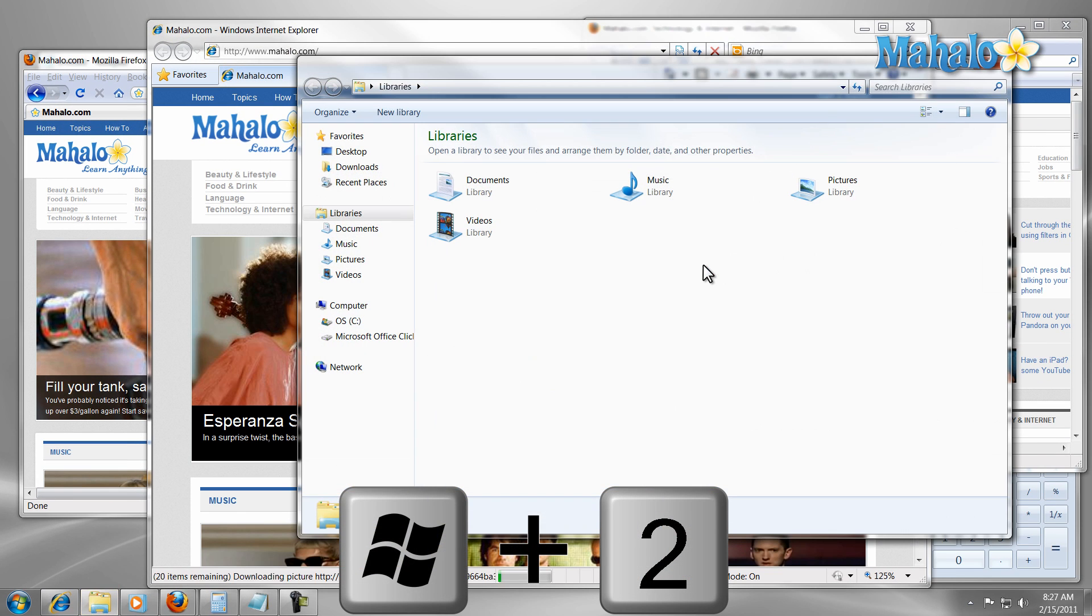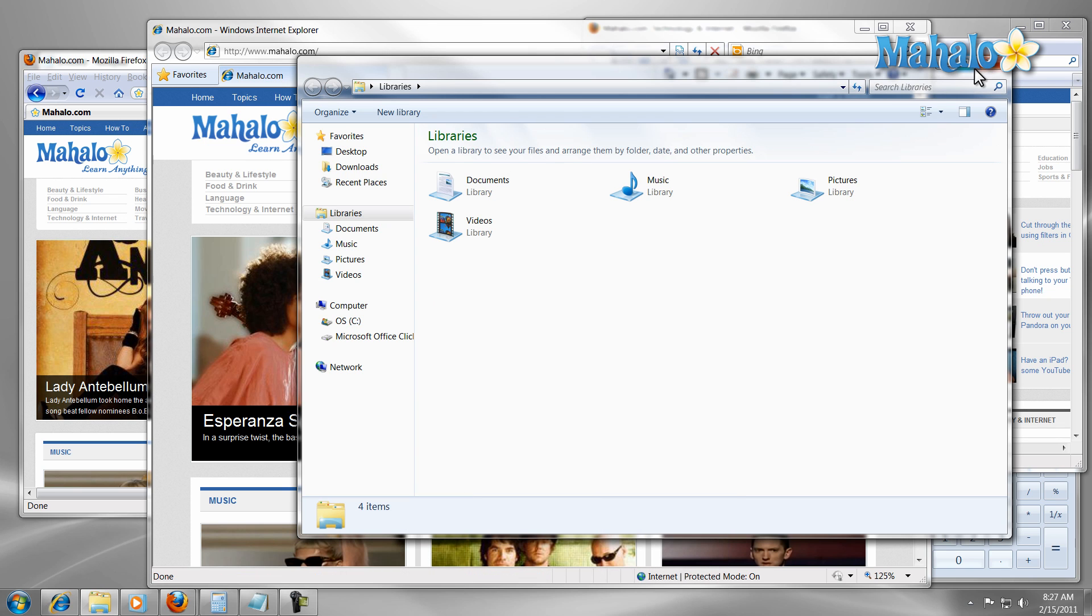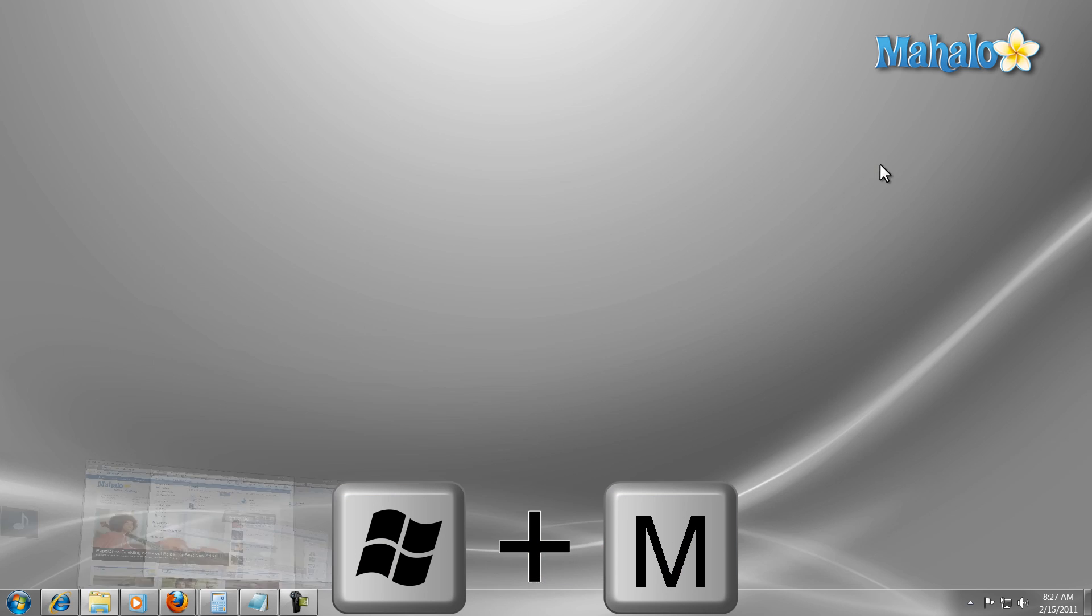If I want to minimize everything on the screen I can just press the Windows key plus M to minimize everything that's on the screen.